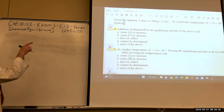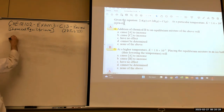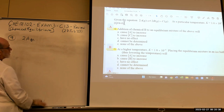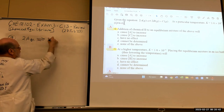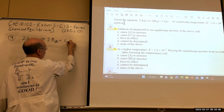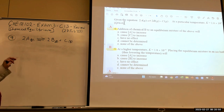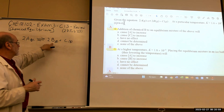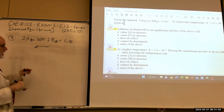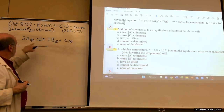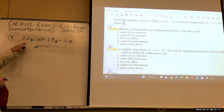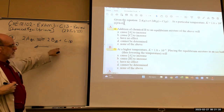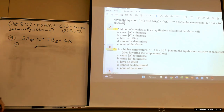Questions 4 through 6 are based upon: 2A(g) ⇌ 2B(g) + C(g). Question 4: addition of chemical B to an equilibrium mixture — what happens? If we add B, the reaction shifts left. That means we're going to decrease C and increase A. So 'A increases' is true.